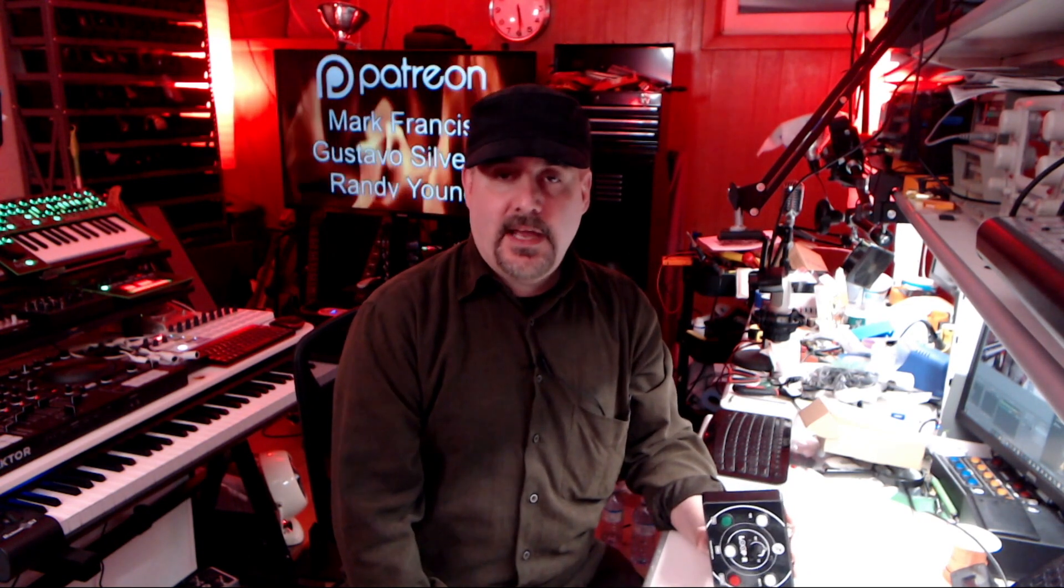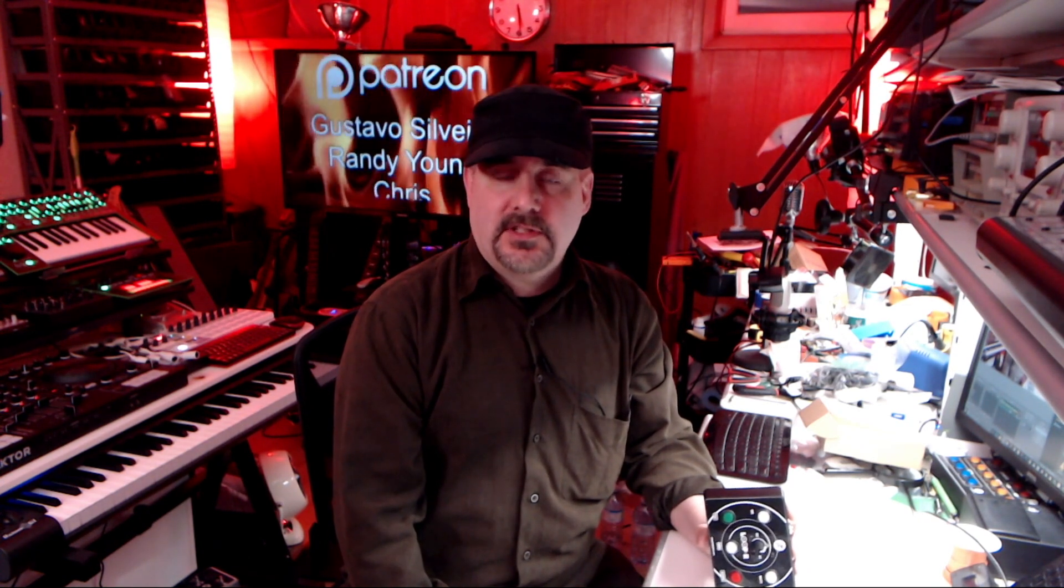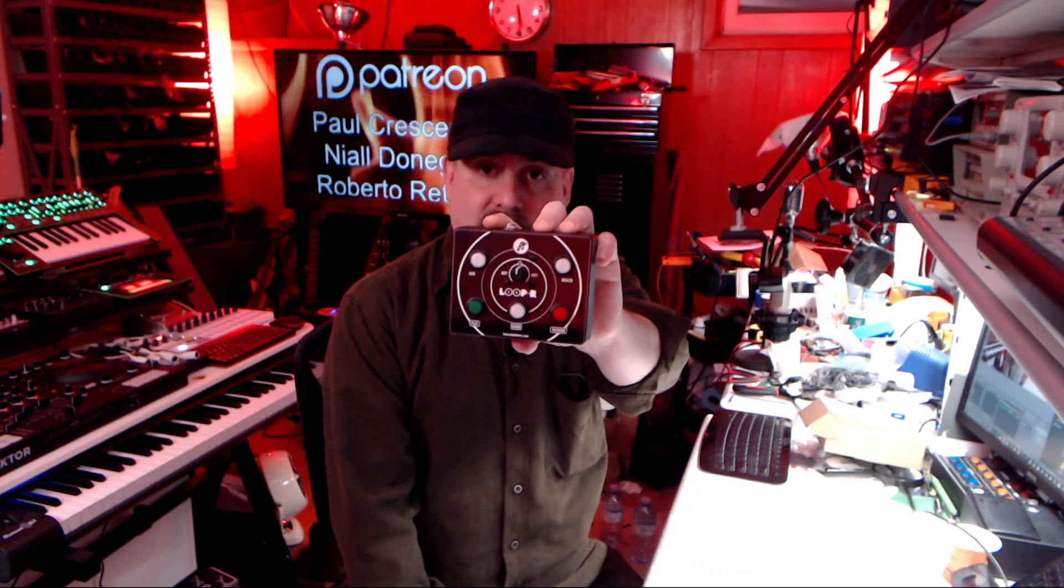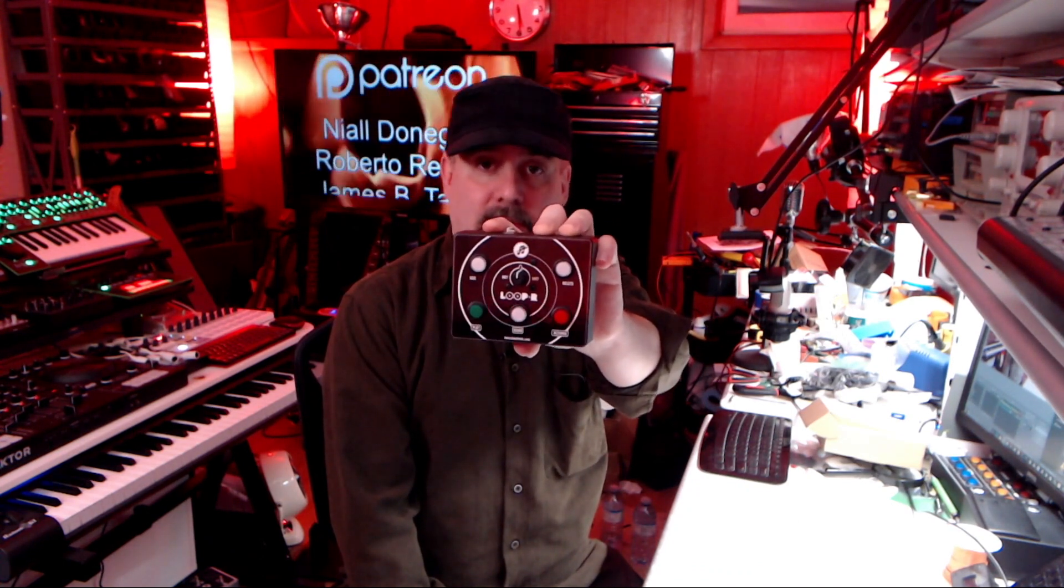What's up, it's your pal Dave from notesandbolts.com and I finally finished the enclosure for the looper controller. And in this video, I'm gonna show you how I did it.